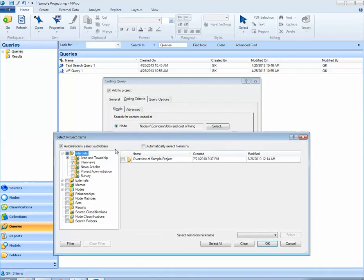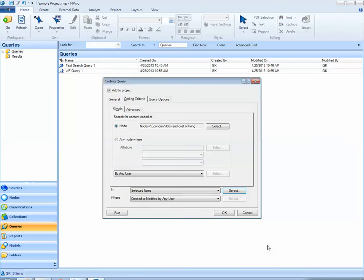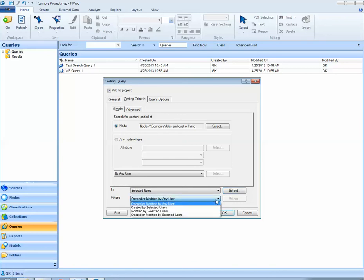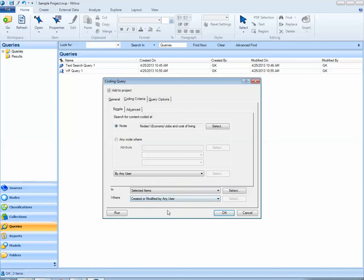jobs and cost of living, within my actual interviews. I can go ahead and click OK. Also keep in mind that if I was interested in restricting my query to information created by certain people or modified by certain people I could do so. Here I don't want to do that.